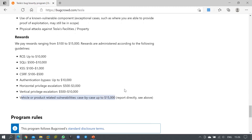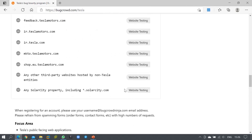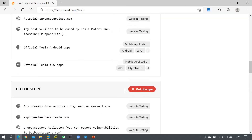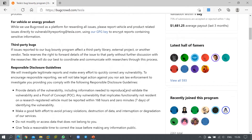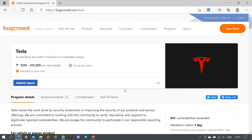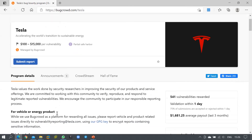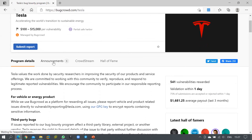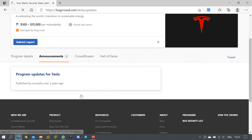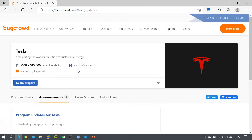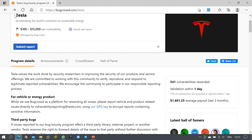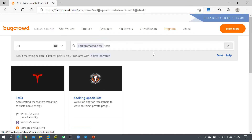Make sure you go through the in-scope and out-of-scope areas completely before proceeding. You can also check the announcements section for any new updates from the company. This is how you can take part in bug bounty programs — choose any of the companies listed on the platform.